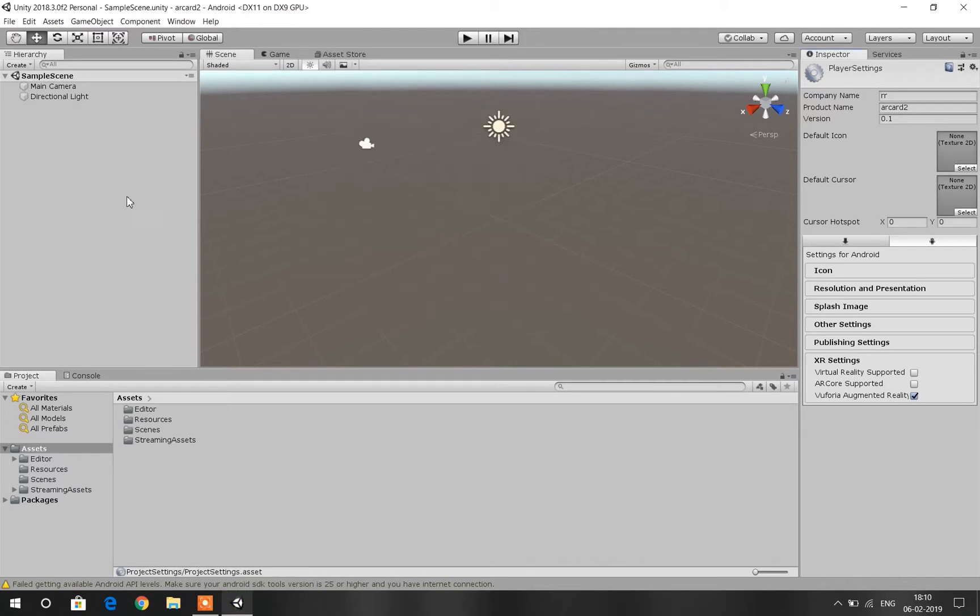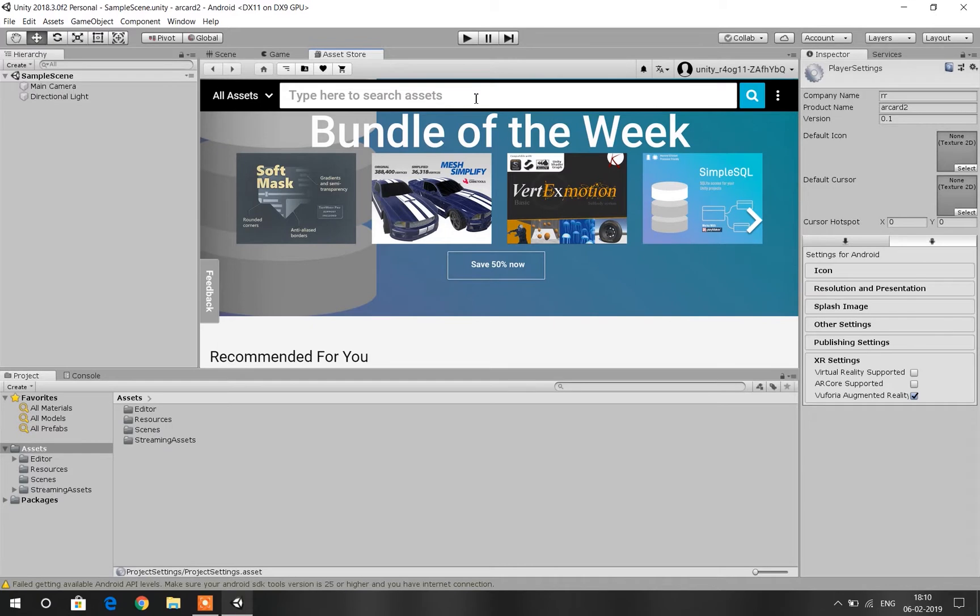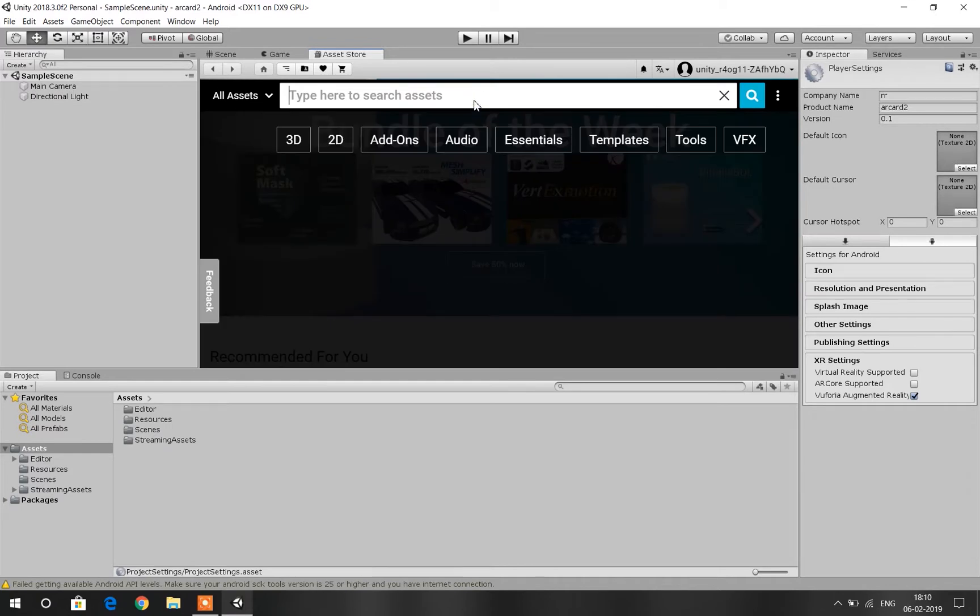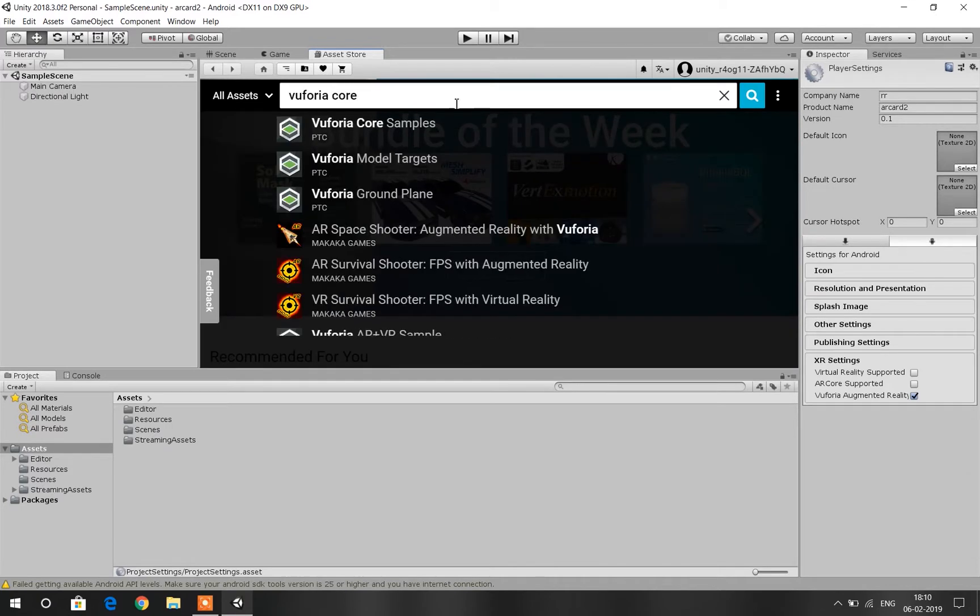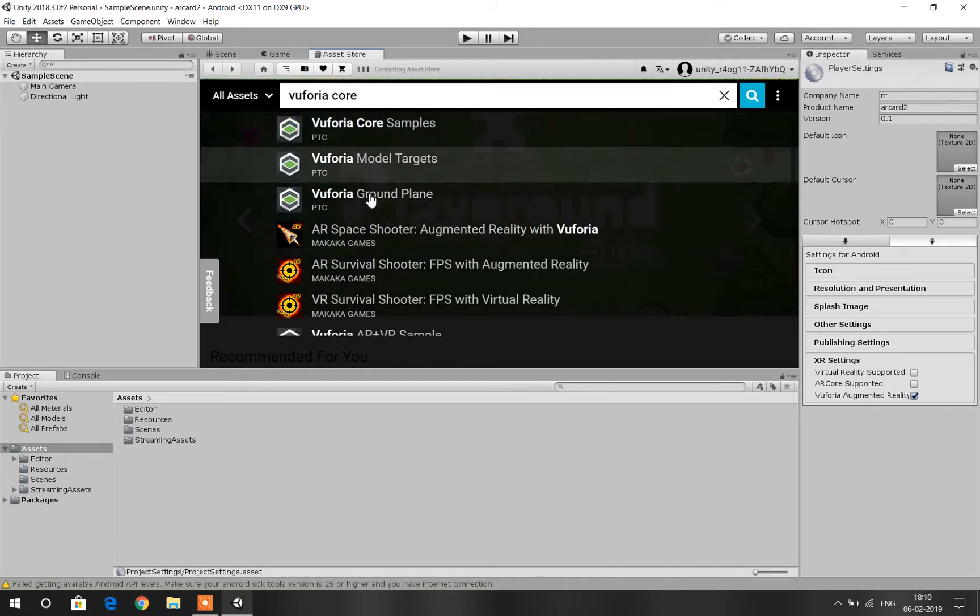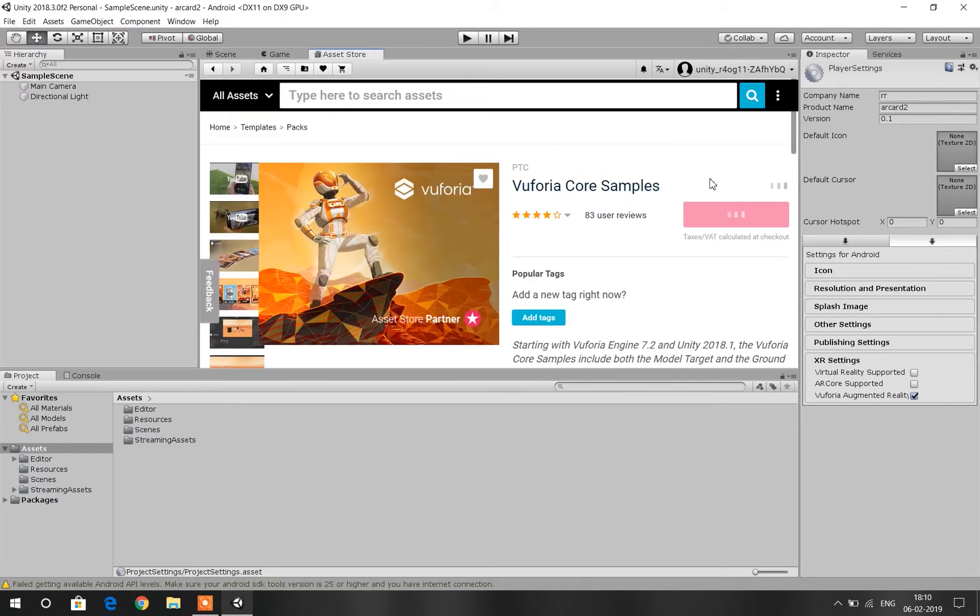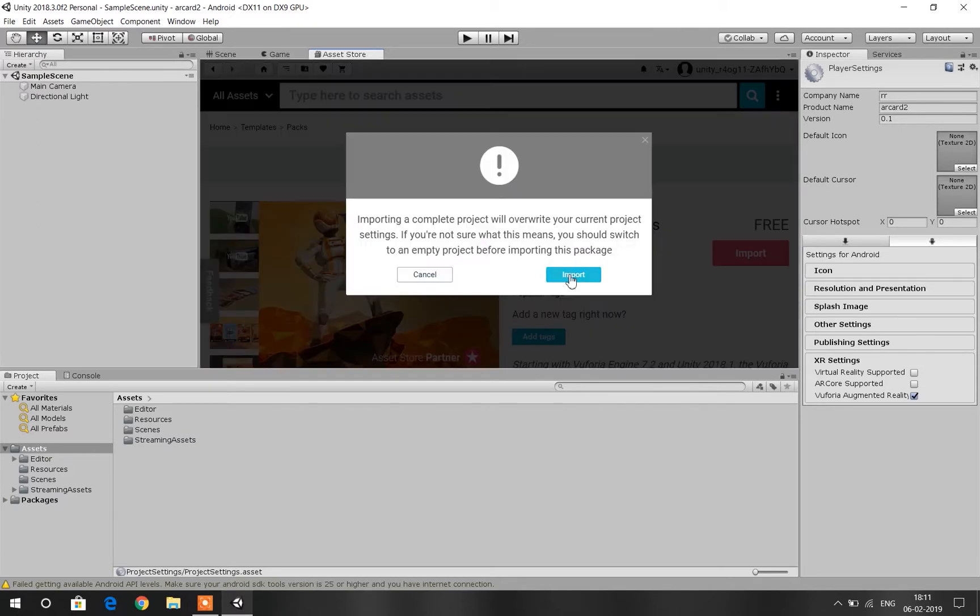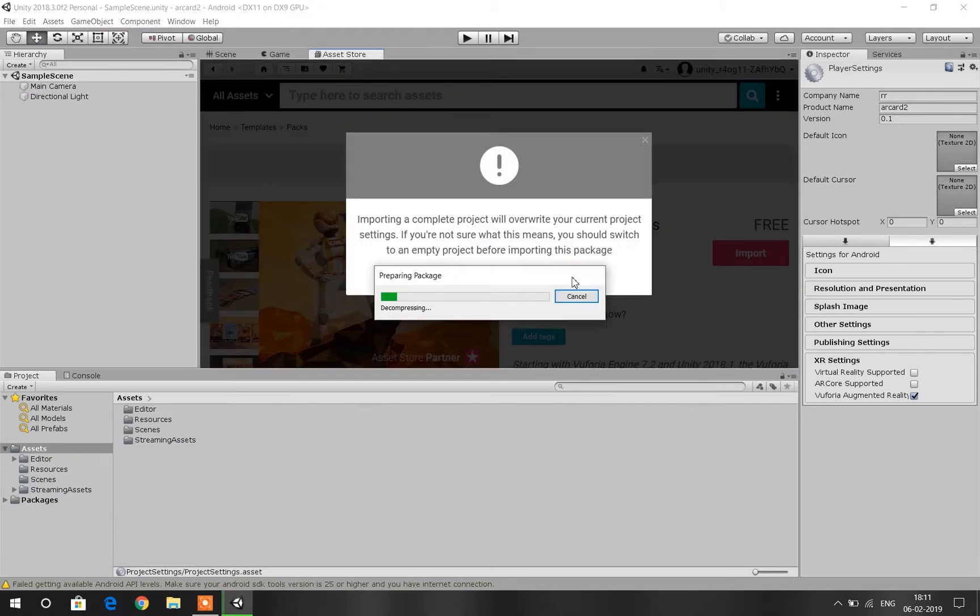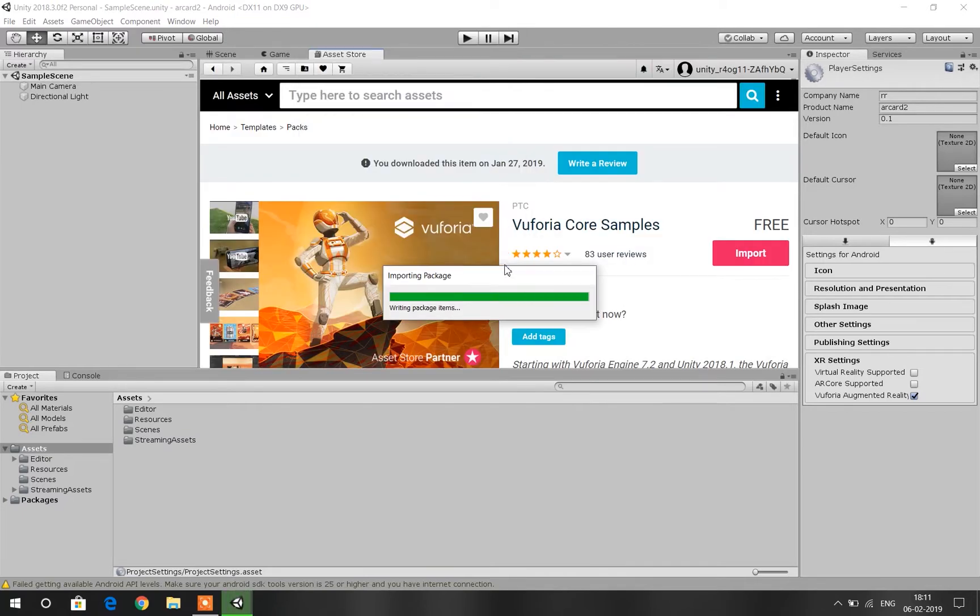Import them. Then go to your Asset Store and in the search box search for Vuforia Core Samples. Select the one that I have selected and then download it. I have already downloaded that, so click on Import.